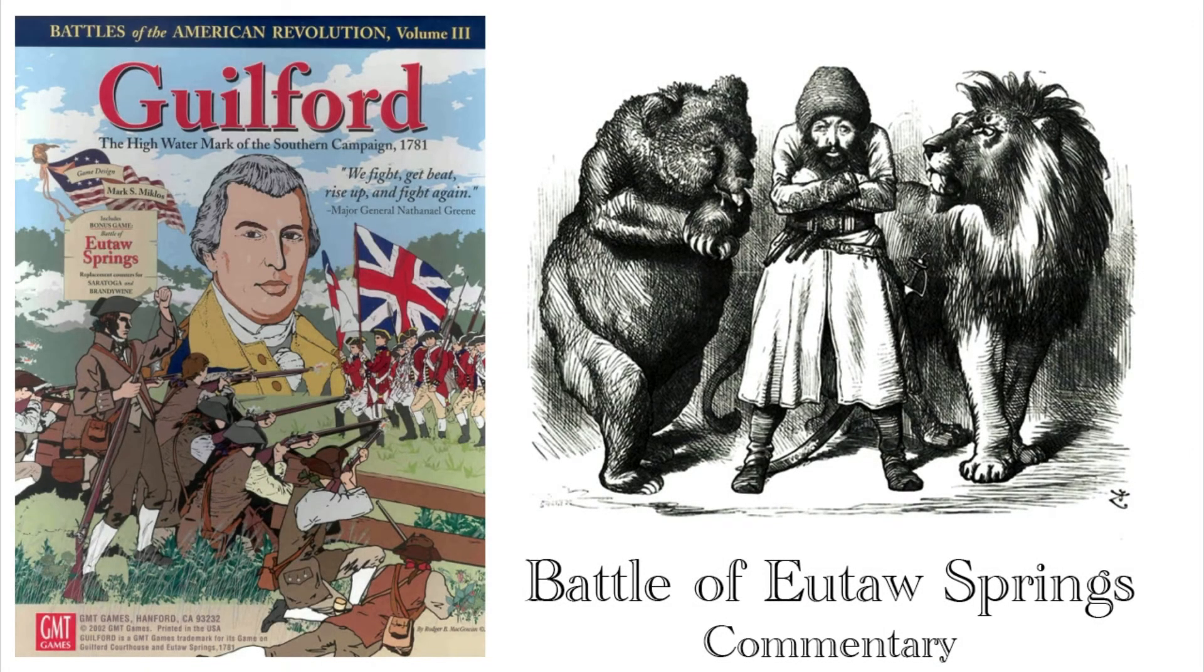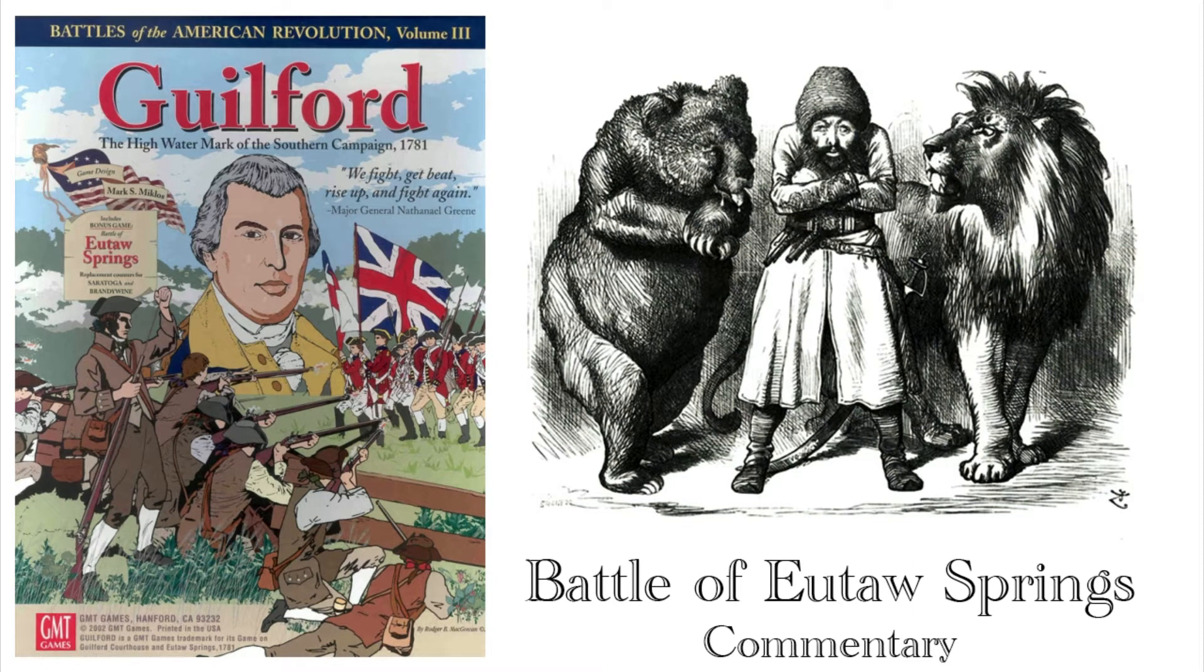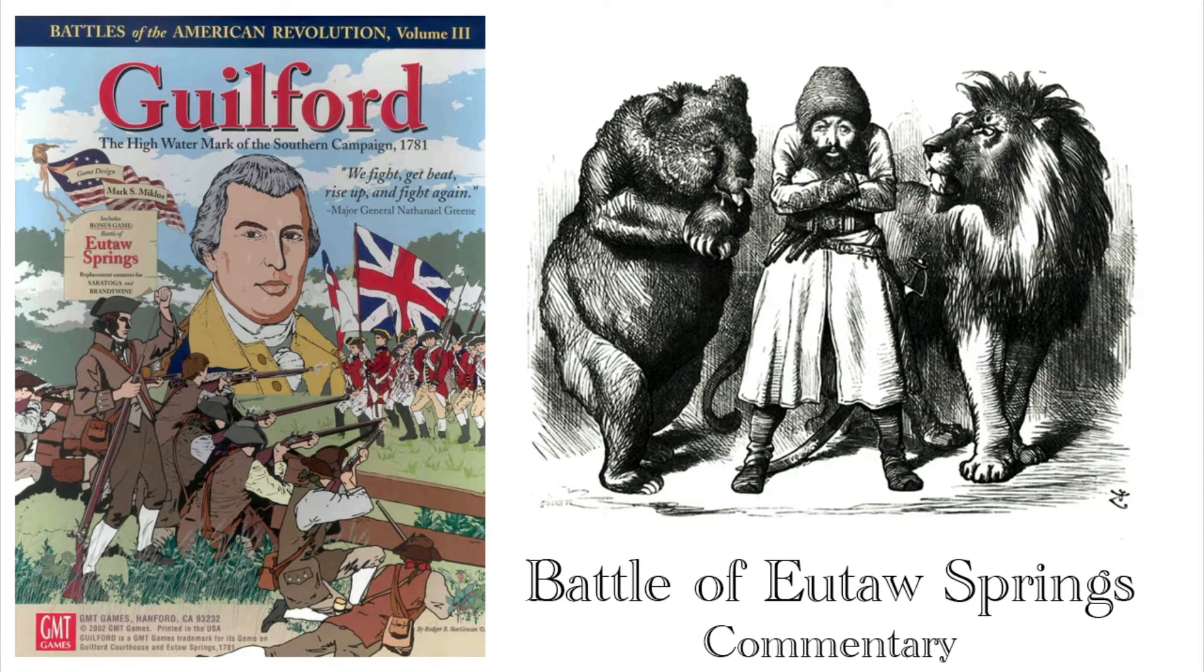Hi, I'm Richard Rindak and this is The Great Game. Today, Ken and I share our thoughts about the Battle of Utah Springs by GMT Games.